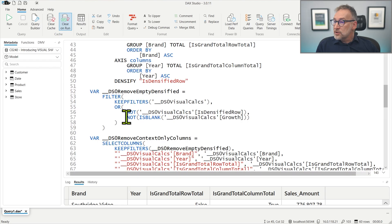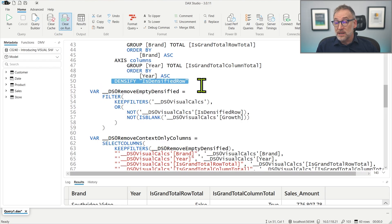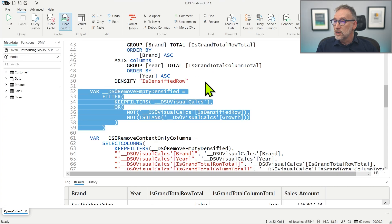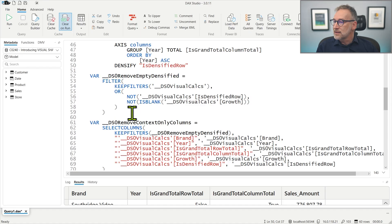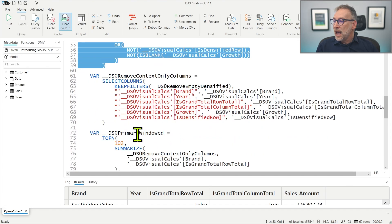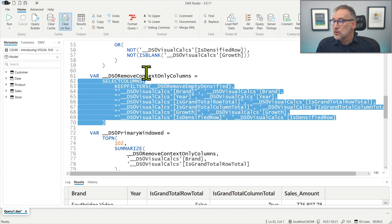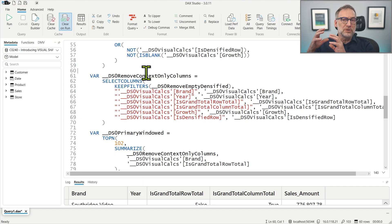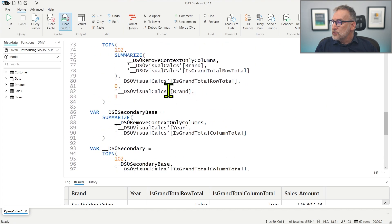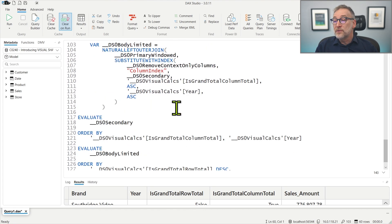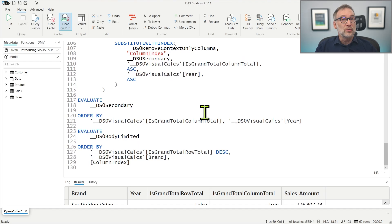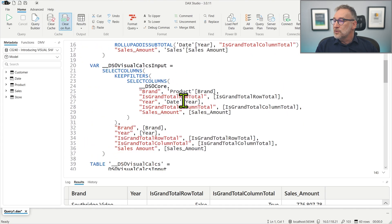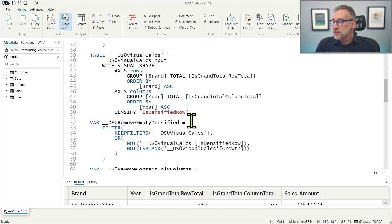We also have further steps. We have the densification process that we are not going to explain. Then the rows which need to be removed even though they are densified are removed in this section. And finally, in this last section, we remove any column that is not needed for the calculation. Maybe you have some columns computed for whatever reason that are not needed in the final result. The remaining part of the code is very close to what happened at the very beginning. But the important thing to understand is this Visual Shape.